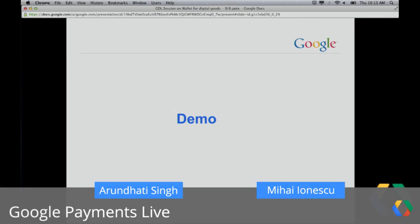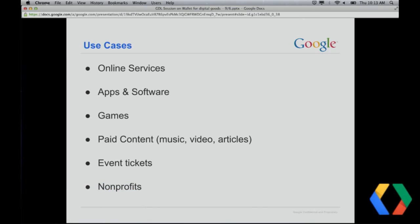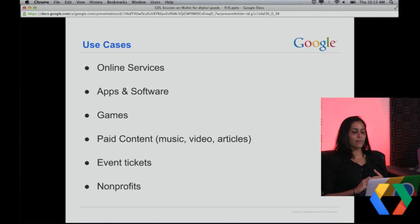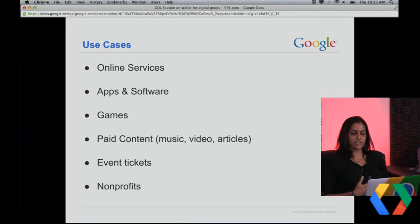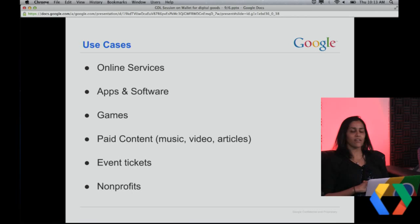Besides Graphically and the big game companies on the previous slide, are there other use cases for this API? Absolutely. Games are often early integrators, but there's a wide variety of use cases. Online services, anything from TaskRabbit to Match.com; online apps and software; games; paid content such as music, videos, and articles; event tickets; and nonprofits are all segments we're working with more broadly and are very excited about.